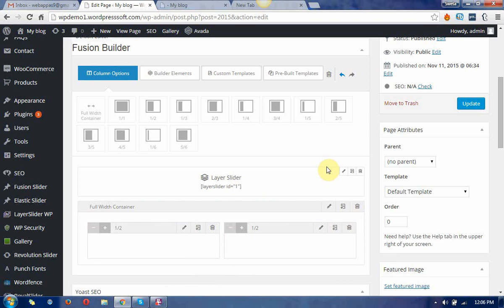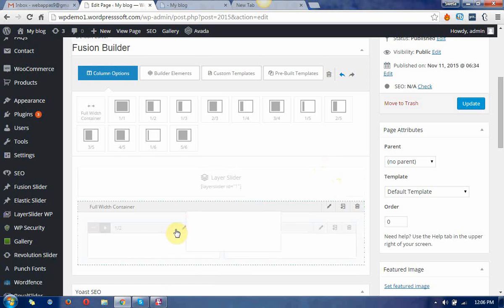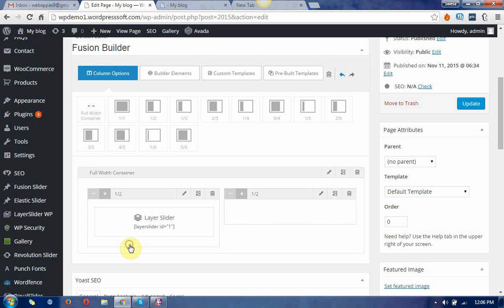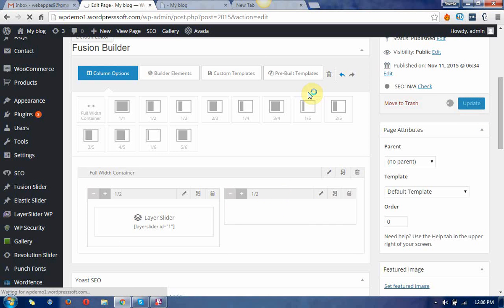And put the layer sliders in the half column and update it.